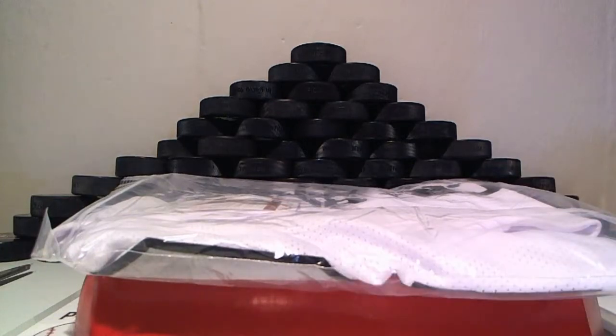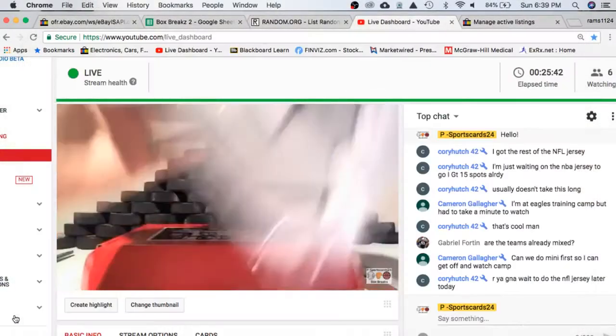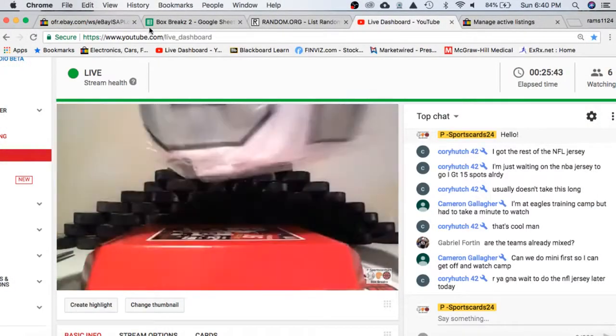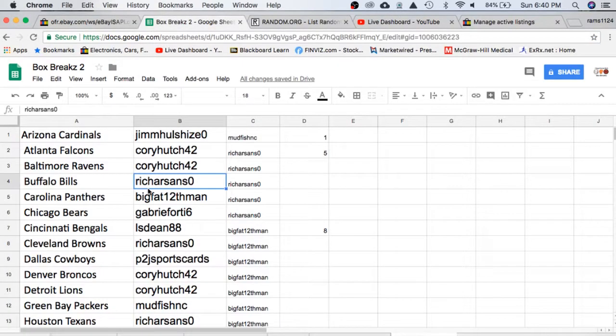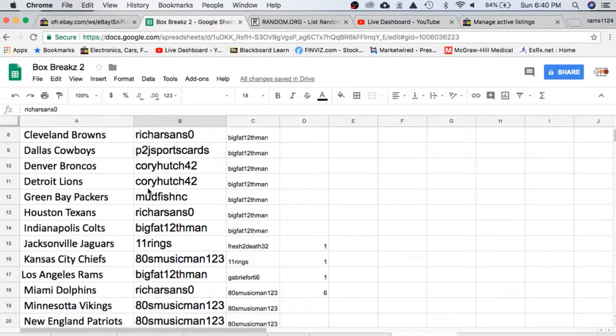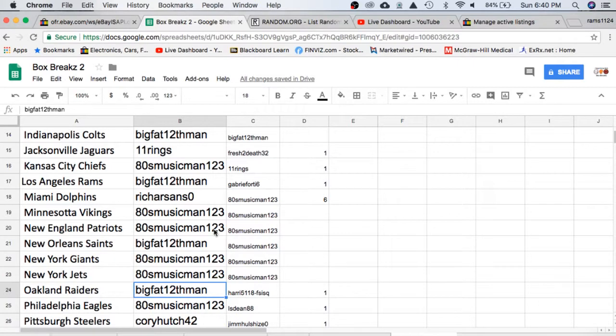All right, let's see who has the Oakland Raiders. Oakland Raiders going to Big Fat 12, the man. Congratulations.